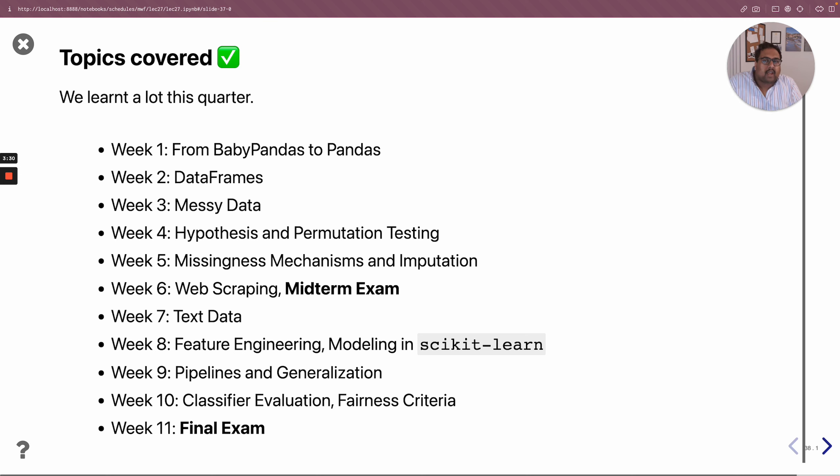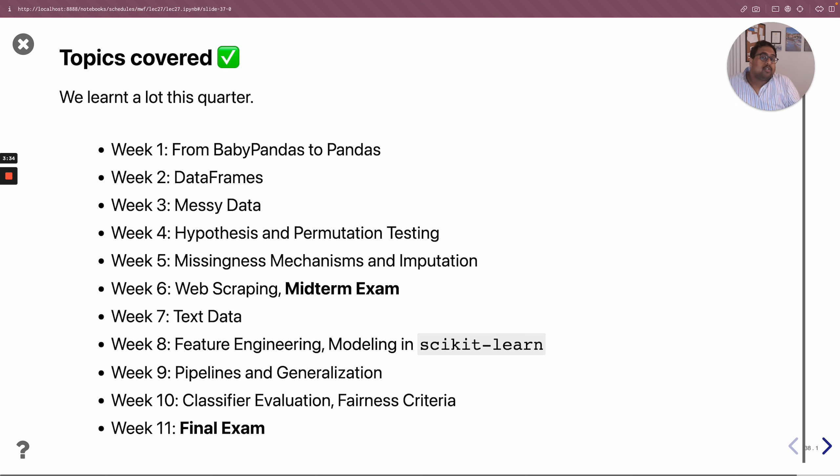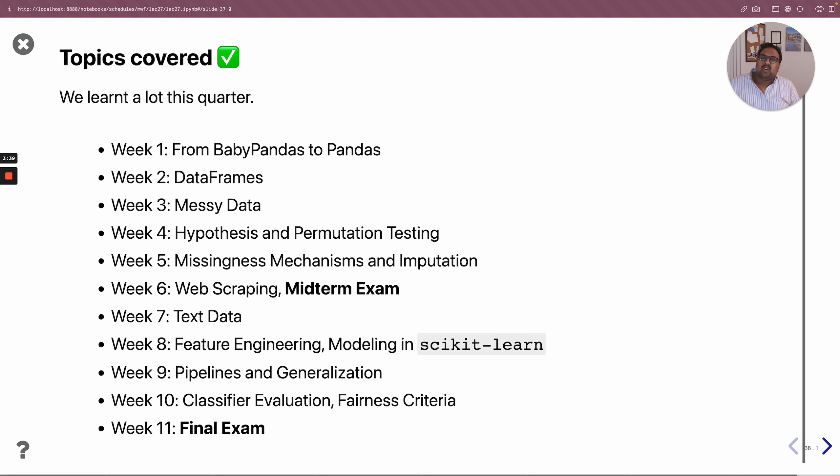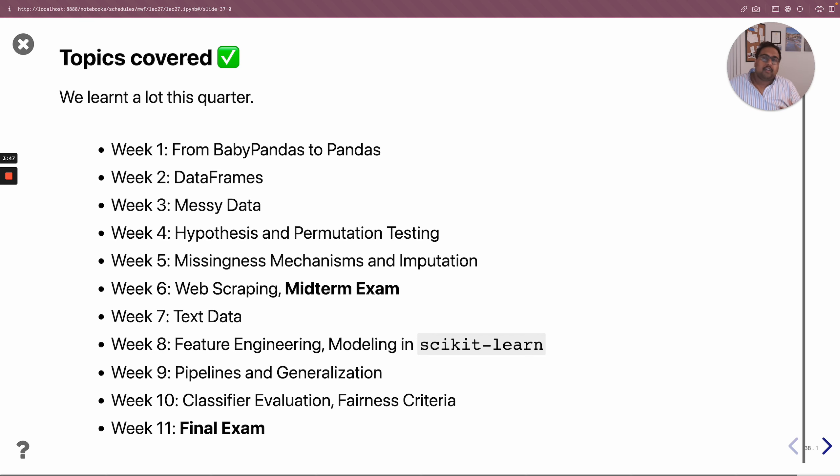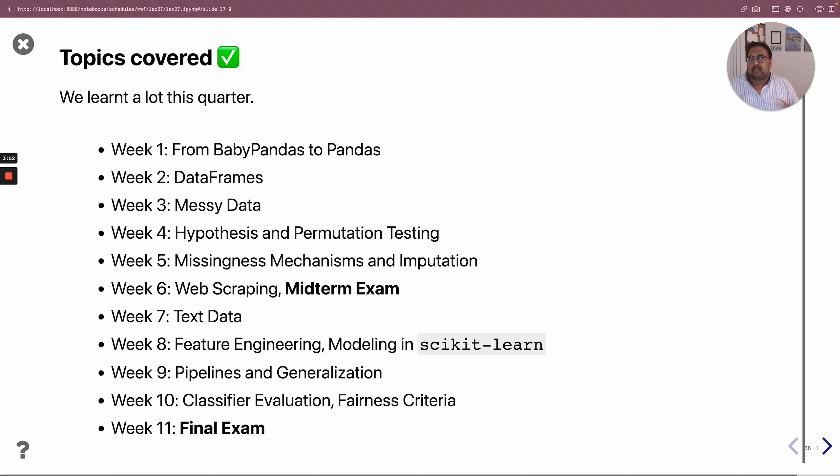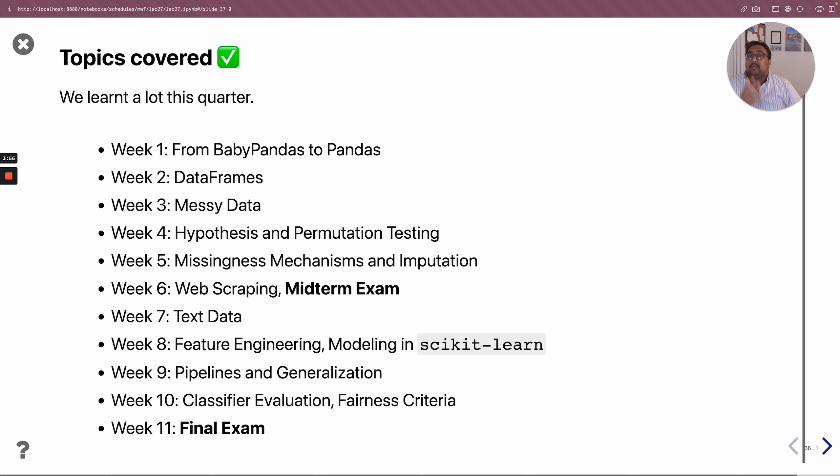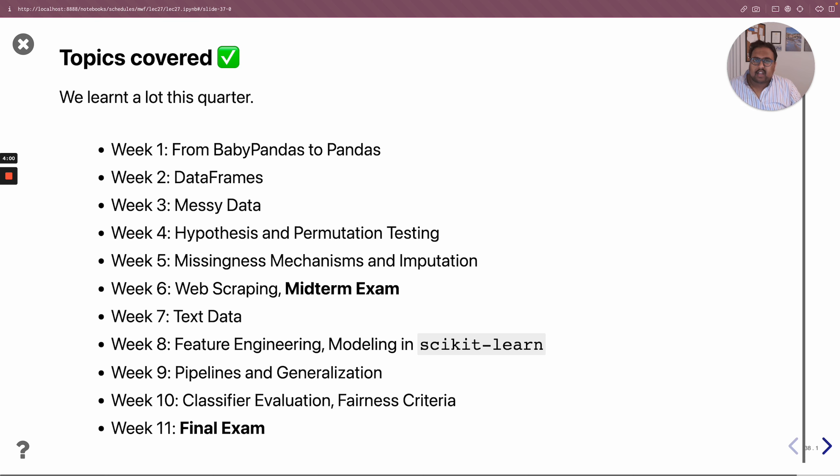For instance, I had no clue what a scikit-learn pipeline was before the very first time I taught DSC 80. Why do I bring that up? Well, it's because of the fact that now that I have taught DSC 80 multiple times, I myself feel much more confident in my skills as a data scientist and as a programmer. And I hope that you also feel the same way about your abilities moving forward for the rest of your time at UCSD and beyond. You accomplished a lot this quarter when you step back and think about it.